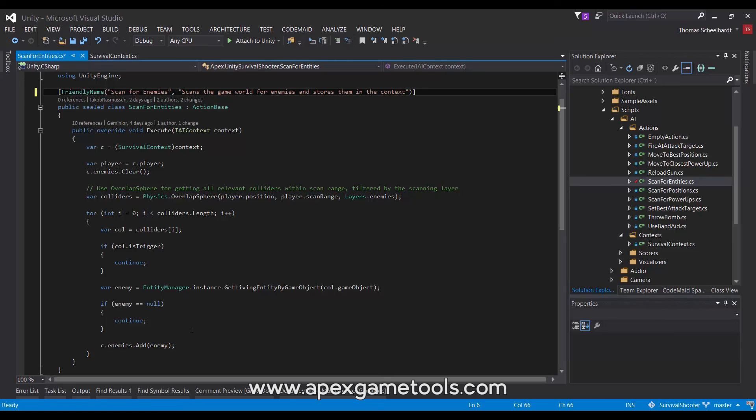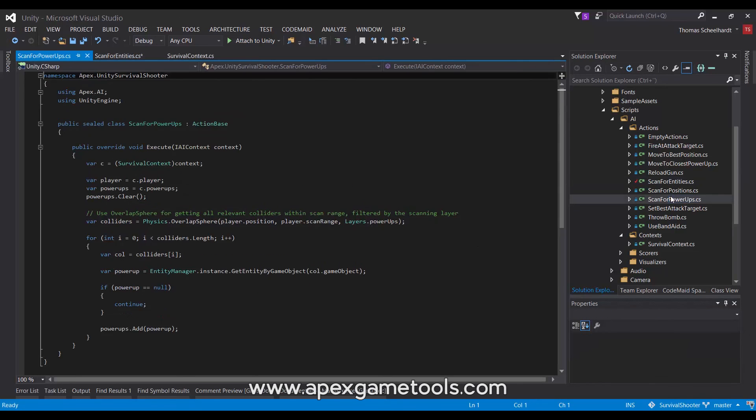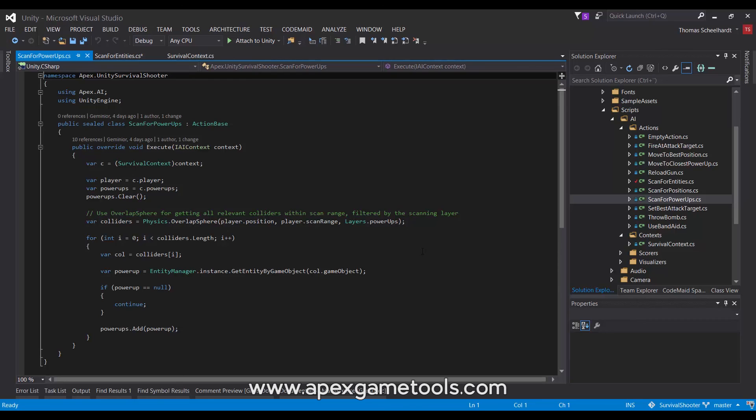For instance, to choose which target to attack. The same goes for power-ups. It is not exactly the same, but very similar. It simply scans for power-ups instead of enemies.